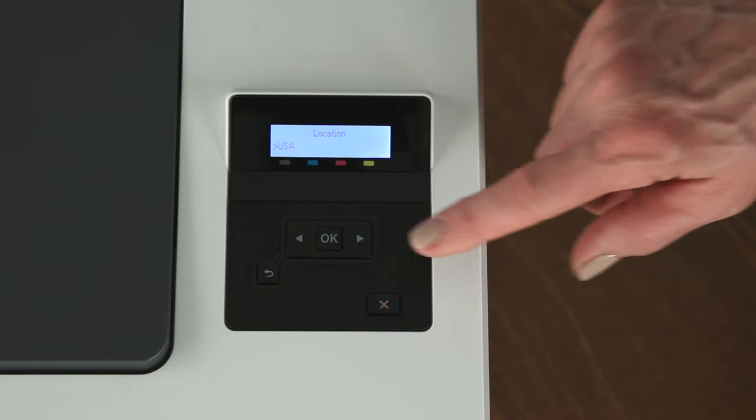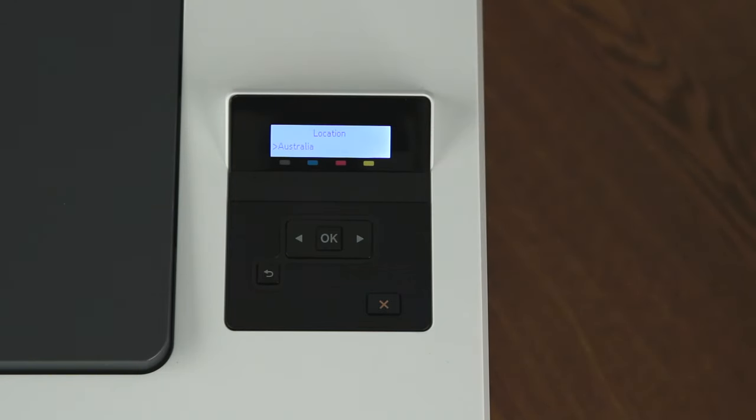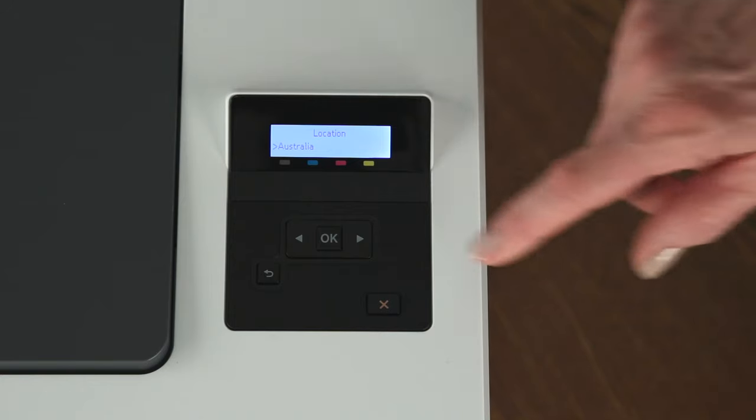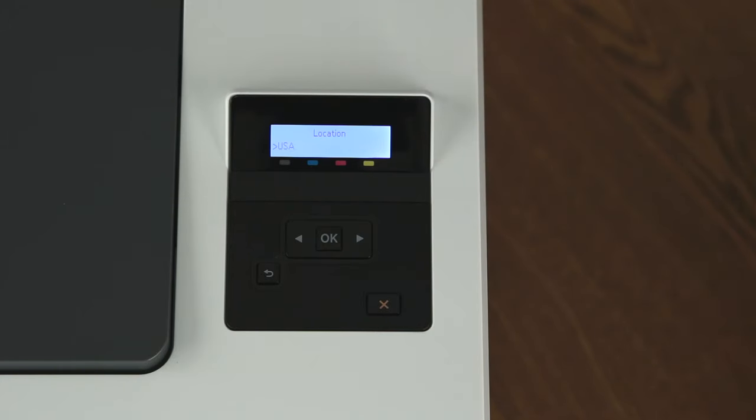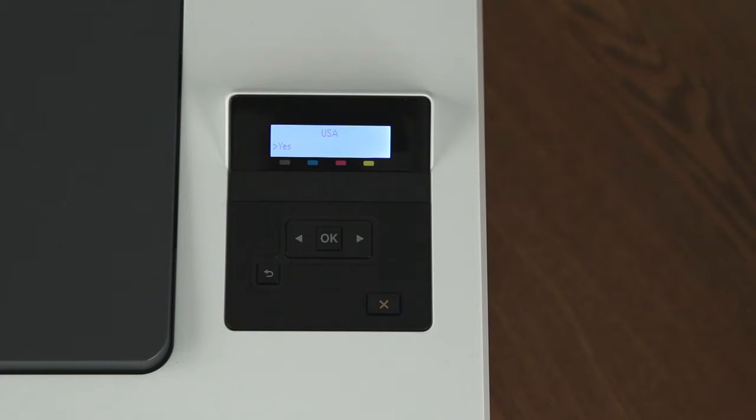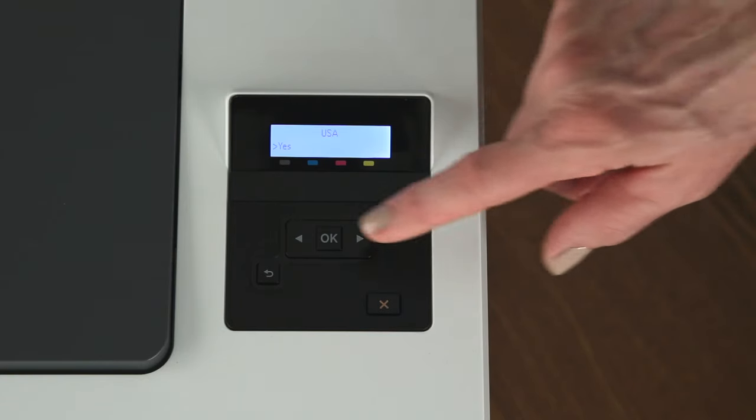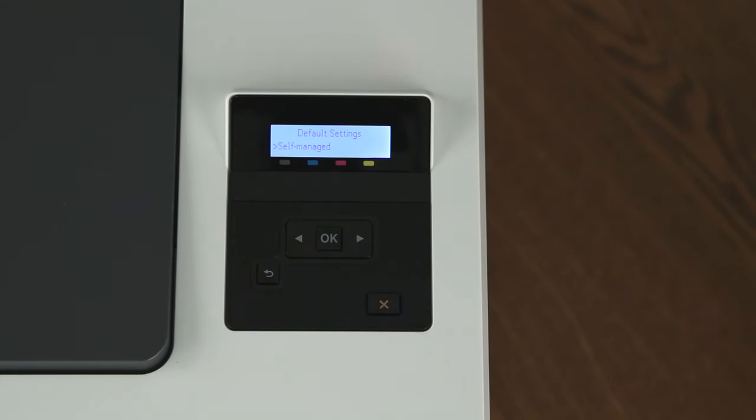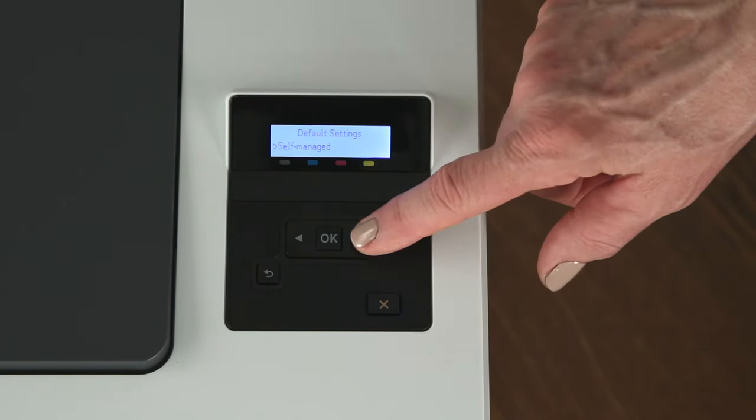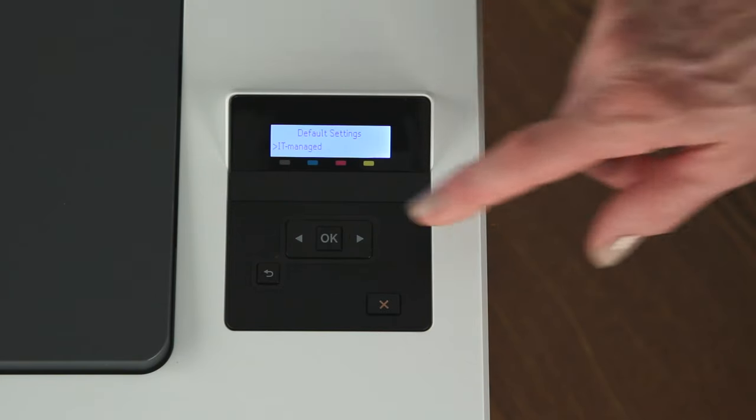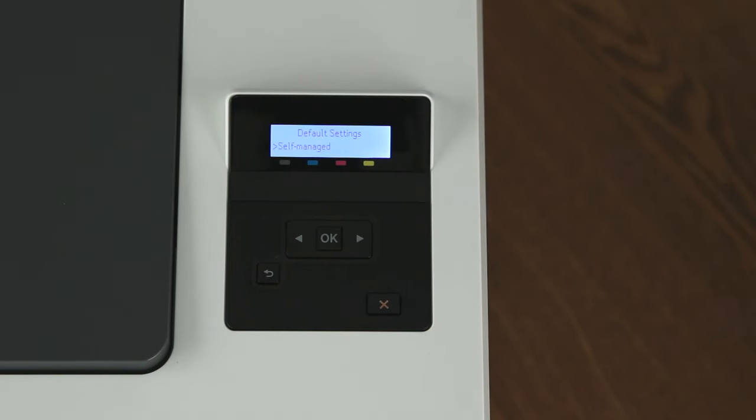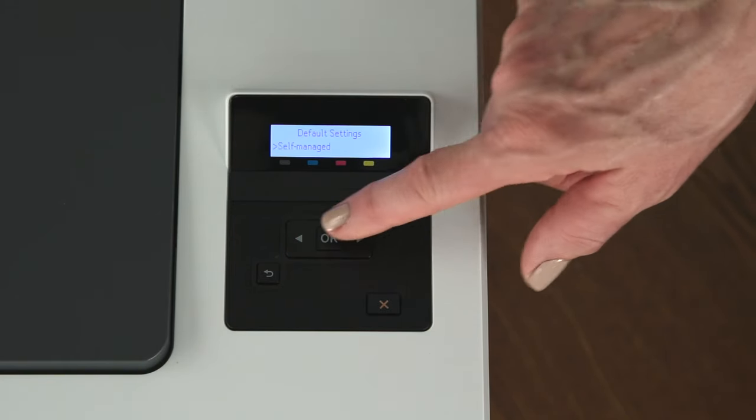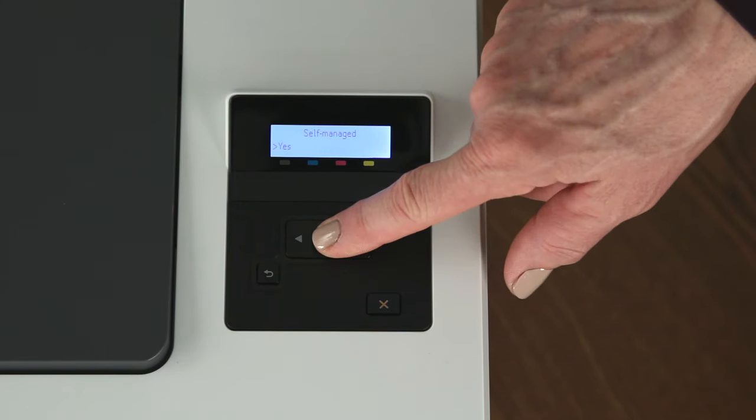Press the arrow buttons to scroll to your country or region. Press OK. Press OK again. On the default settings screen, press the arrow buttons to select whether you want to manage the printer yourself or have your IT department do it. Press OK, and then press OK again to select Yes.